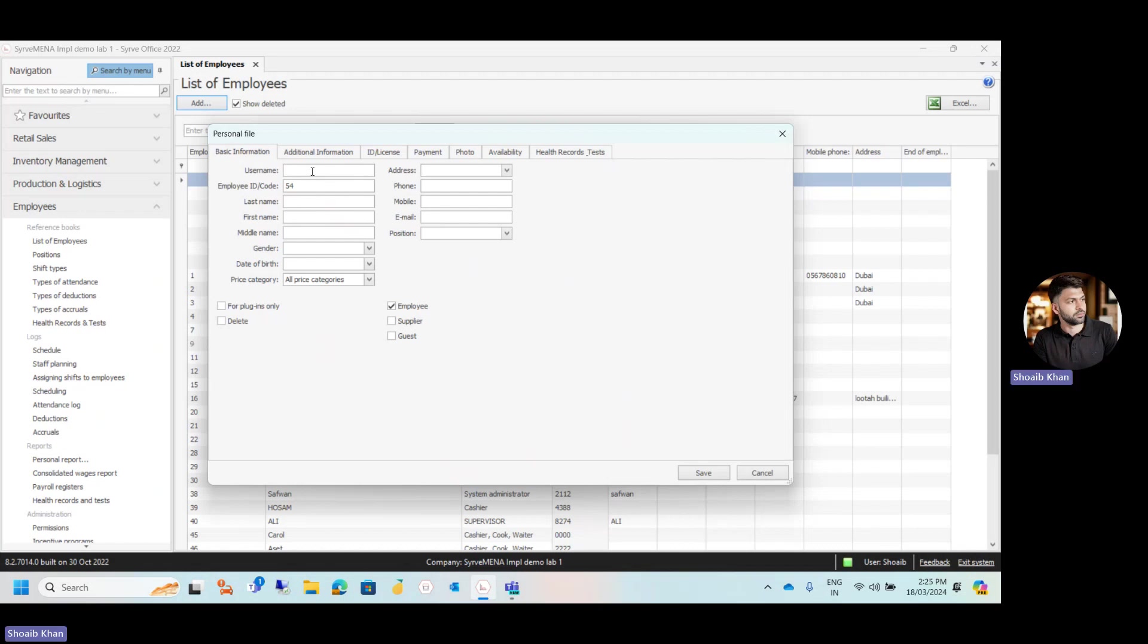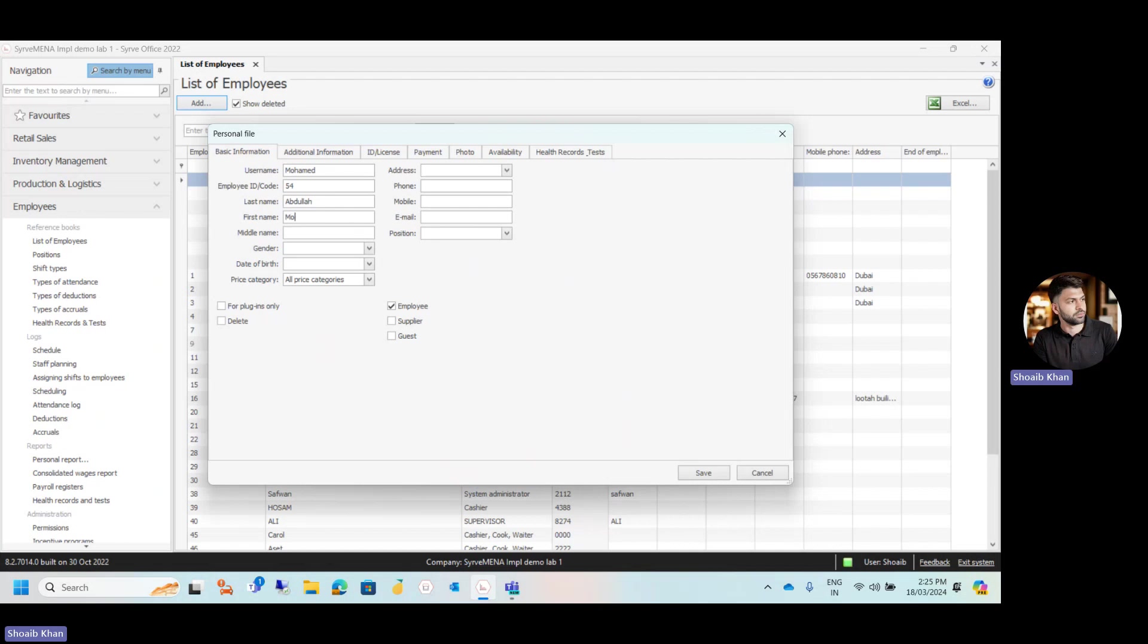So let's say we are going to create a new employee named Muhammad. This username will be appearing on the POS and also on the back office. Now we have to give the name of this employee. So last name is Abdullah, first name is Muhammad.